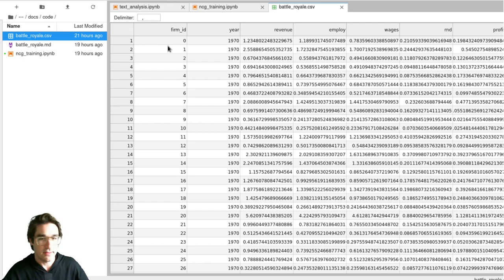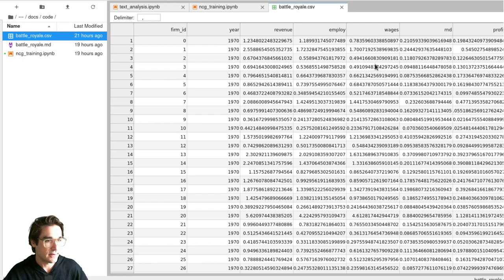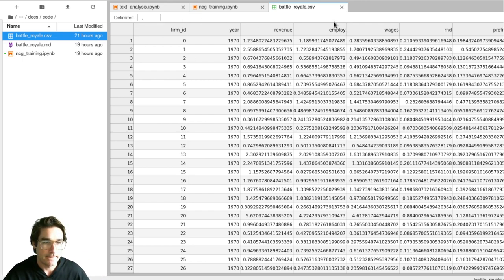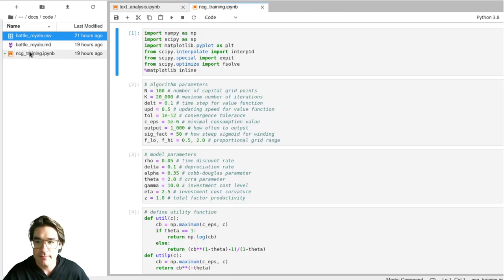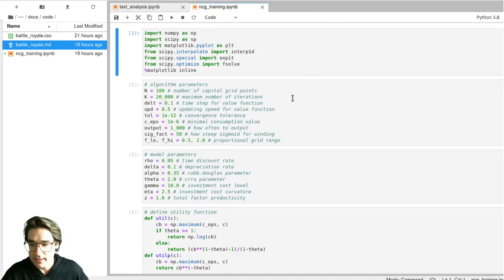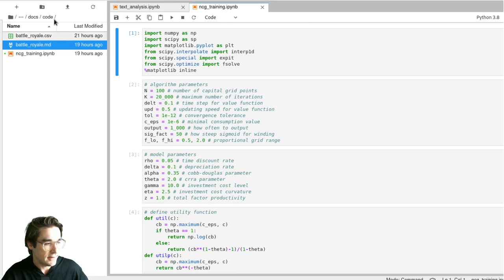Here you can see the firm dataset: firm ID, year, revenue, employment, wages, R&D, and profit. I started the years from 1970 to today — just fake years, I decided to make it contemporaneous. You can also edit regular Python files in JupyterLab with code highlighting. If you had a remote server you could access it through here and edit files — very convenient especially for remote work.